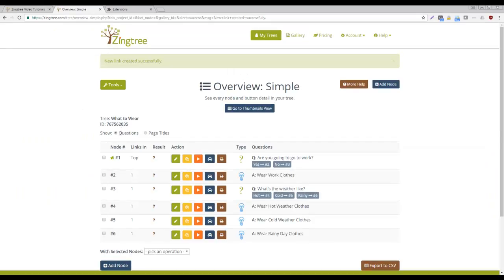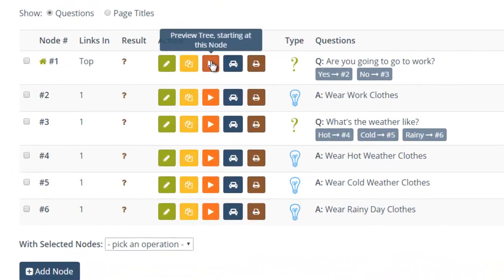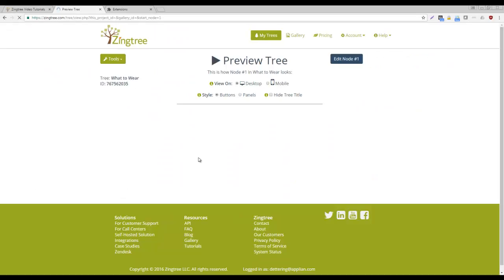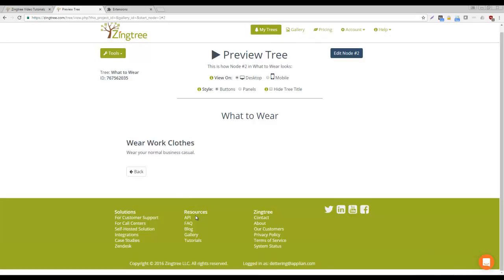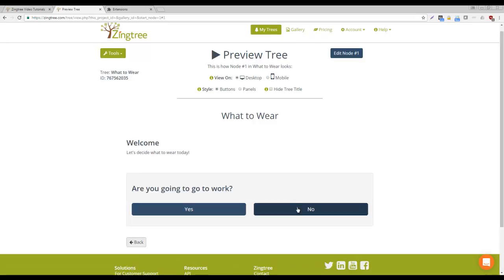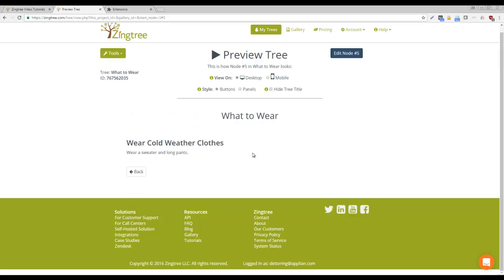Our tree is now complete! You can click the Preview icon next to any node to test out your tree starting from that node. This tree looks and works great! Awesome!